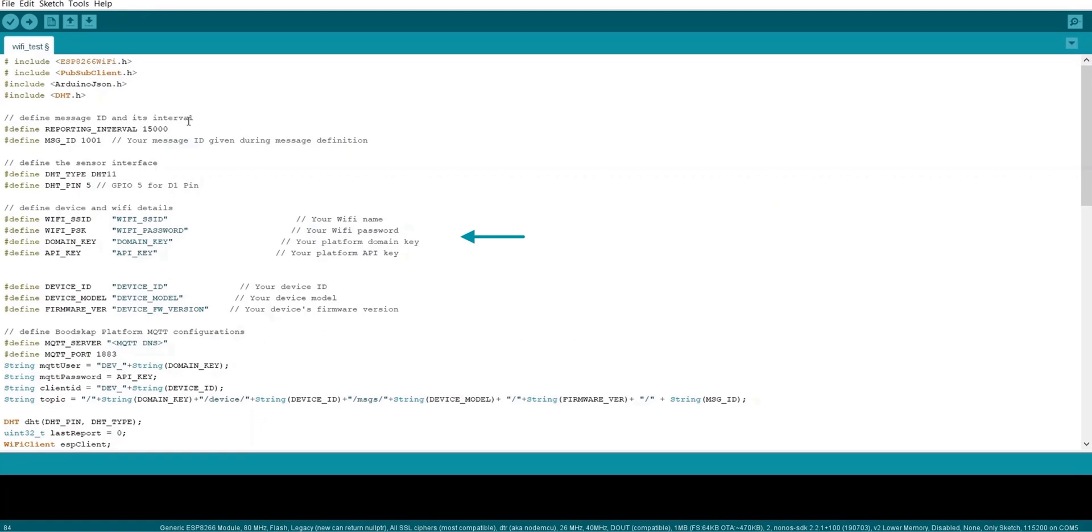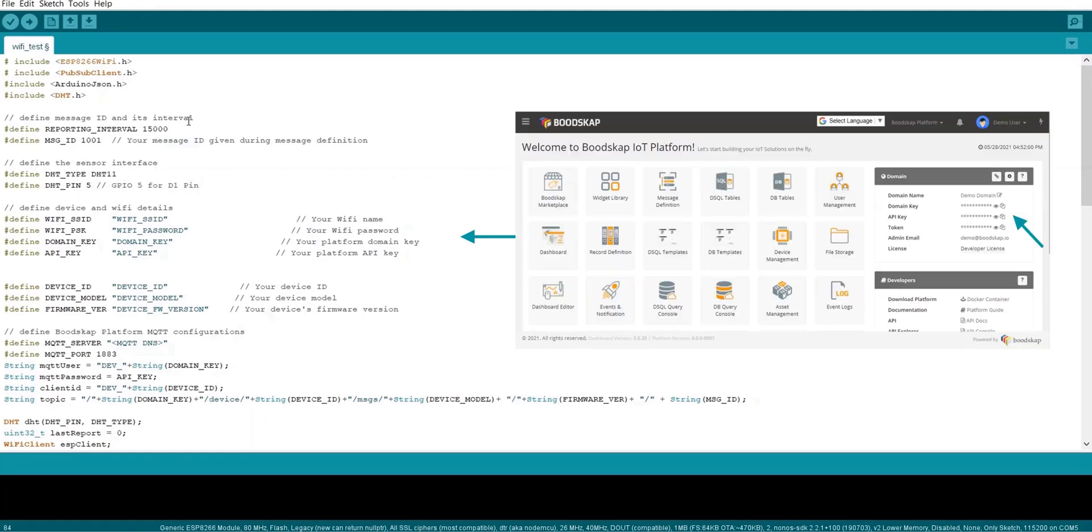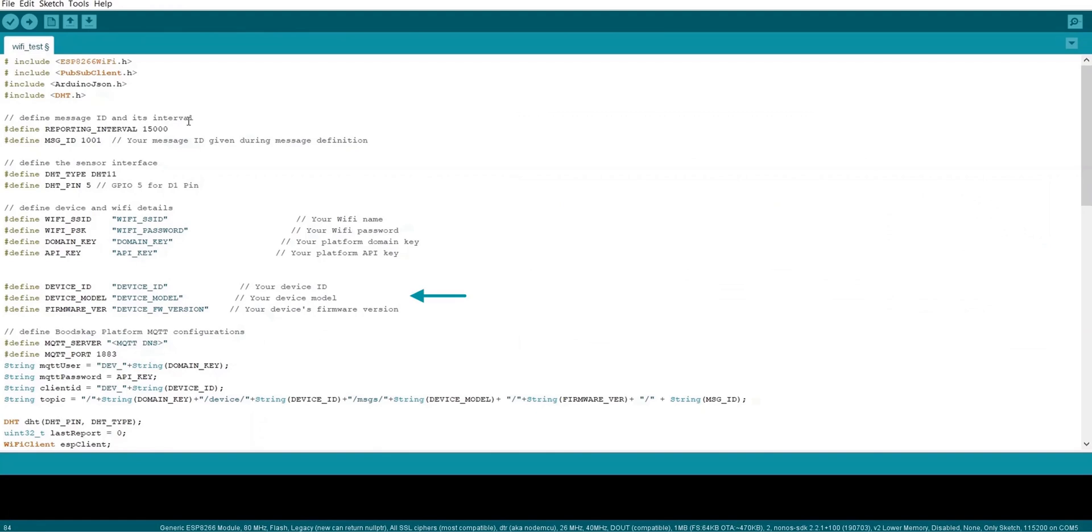You can get the domain name and API key from the home page of the platform when you log in. Next we need to specify the device ID which is nothing but the unique ID of that device. Device model is the DHT11 sensor which we have used. The firmware version will be the software version installed in the device.